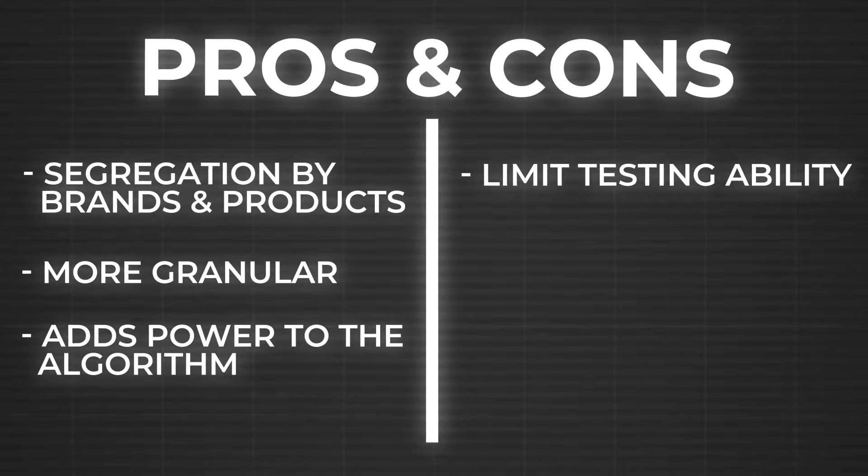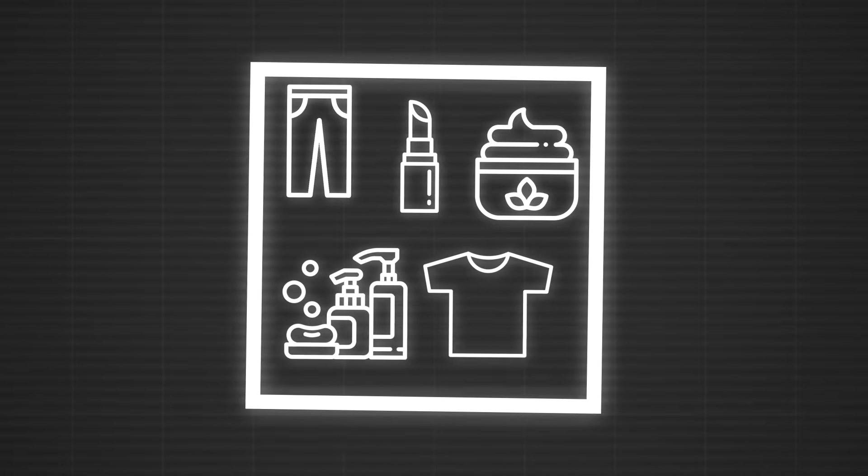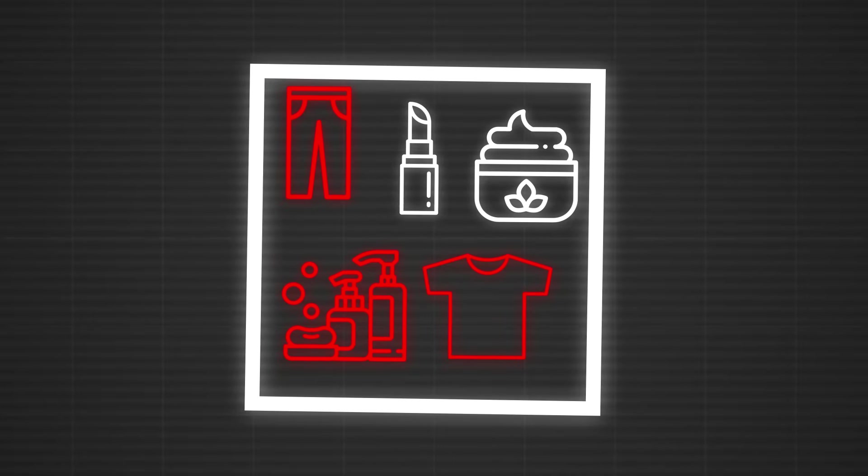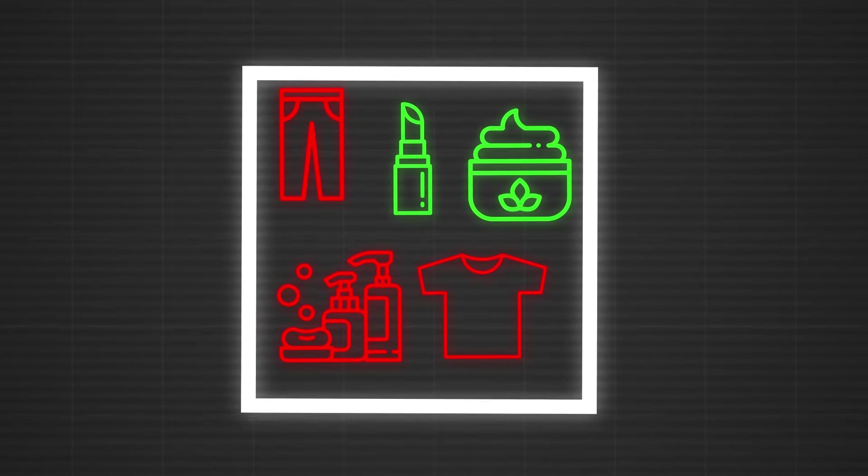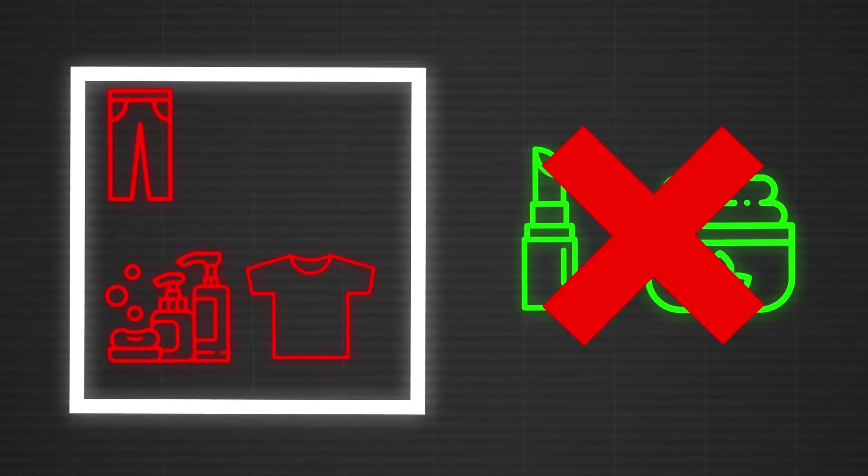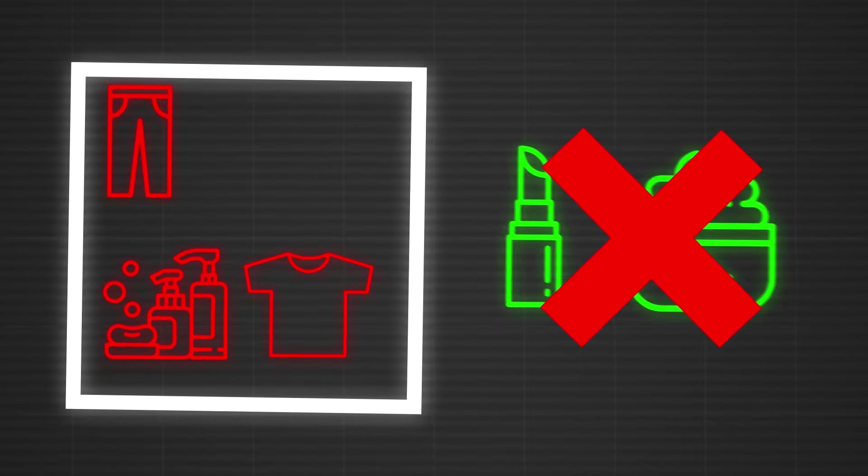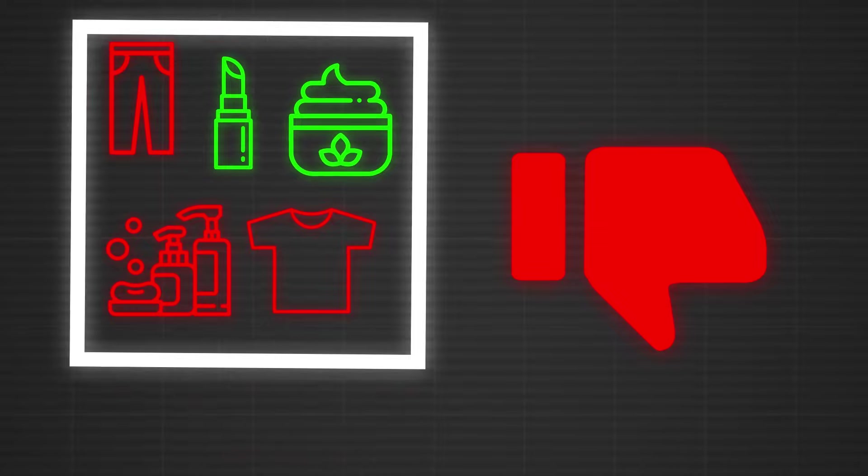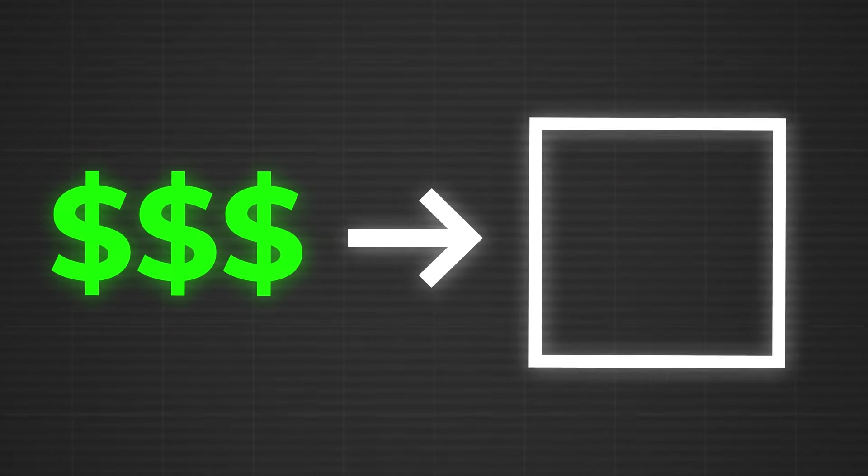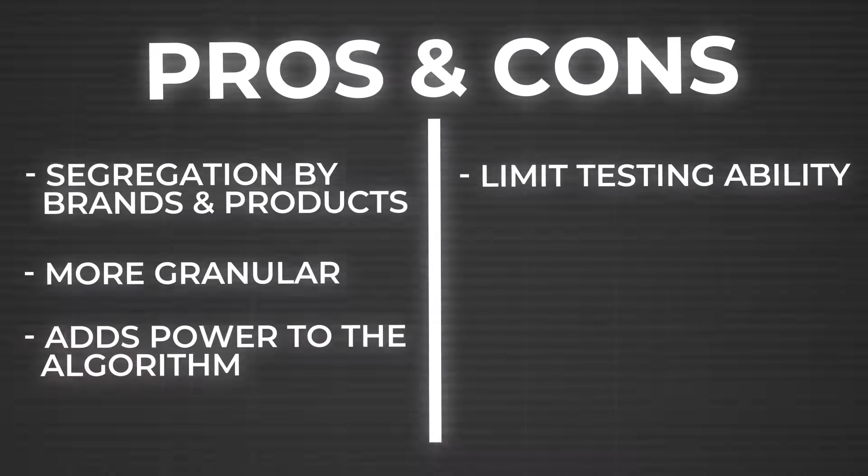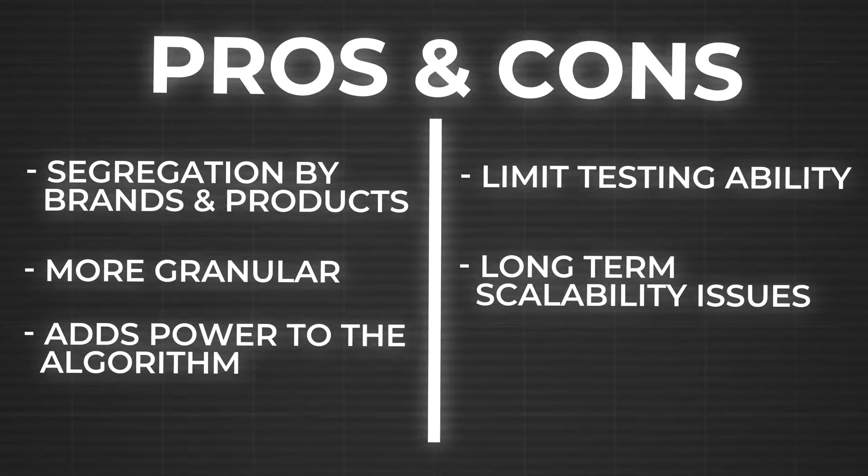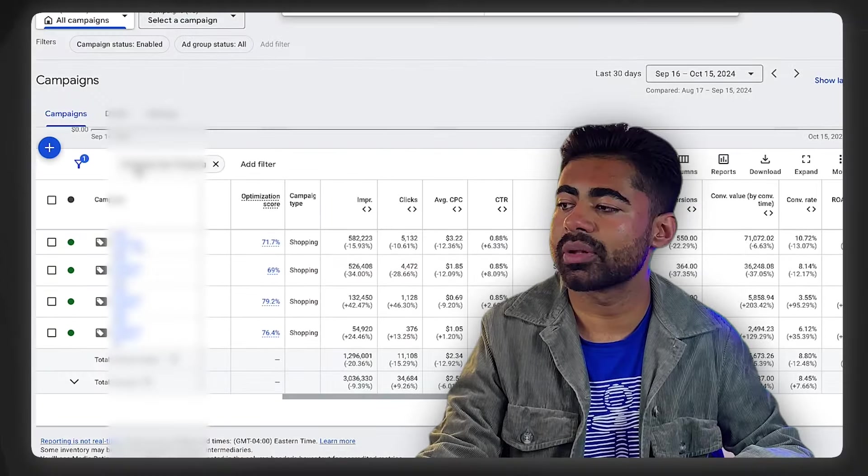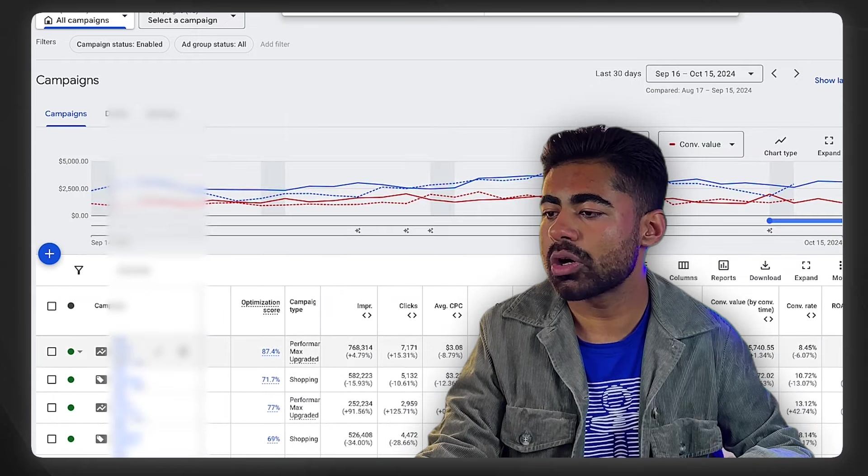But this now brings me to the cons of the strategy. The first big con is that it can actually limit your testing abilities. As I mentioned earlier, if there's one product or multiple products—let's say out of five, three of the products within the campaign are bad—well now, if the two that are left over are good, they still won't get tested properly because this portfolio budgeting strategy kind of made that entire campaign a bad campaign. It just labeled it as a low-quality campaign; now it's going to spend that money on the other campaigns out there. The second biggest con is there is a little bit of long-term scalability issues.